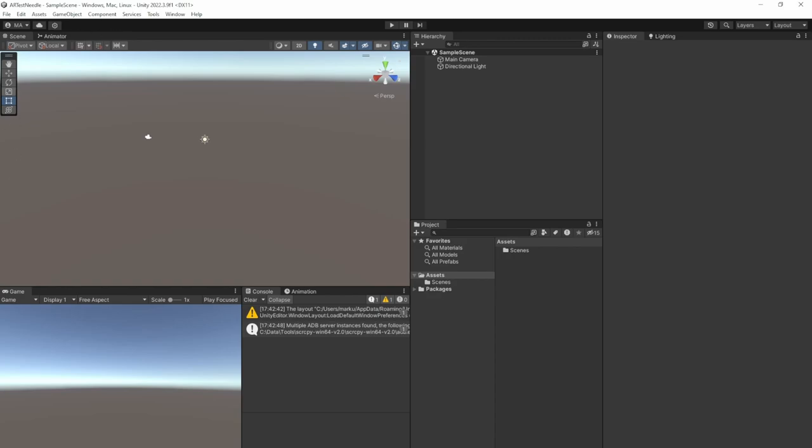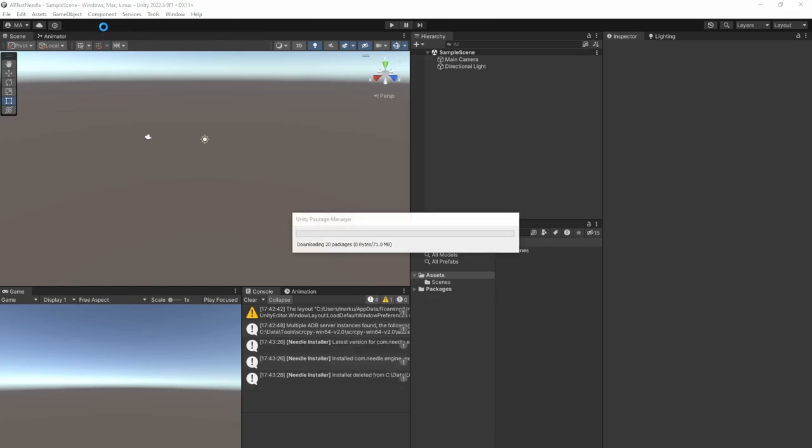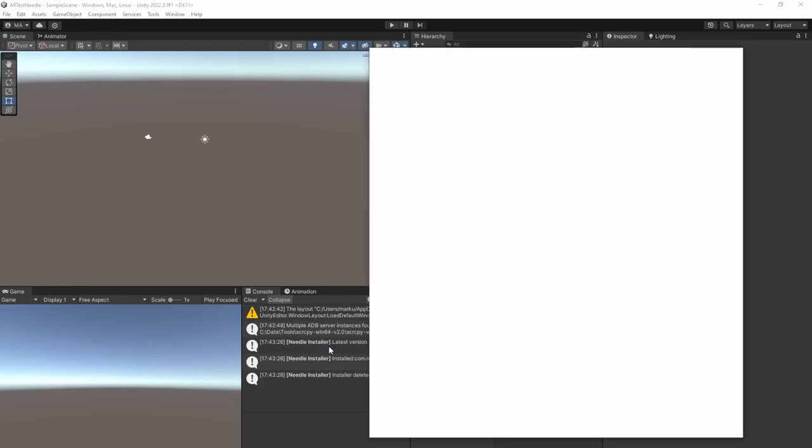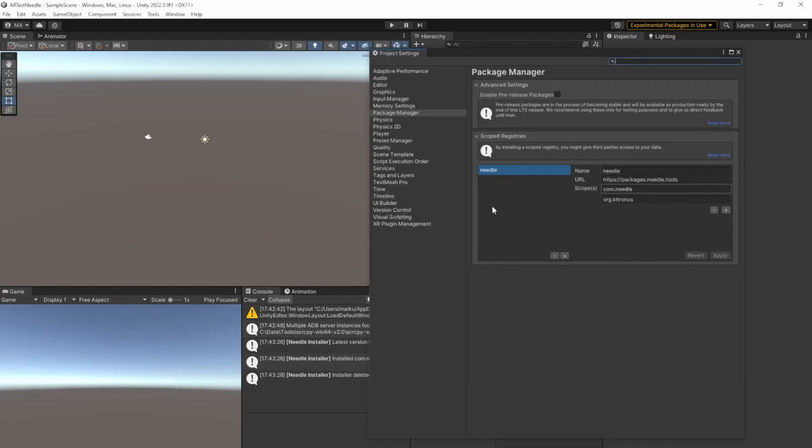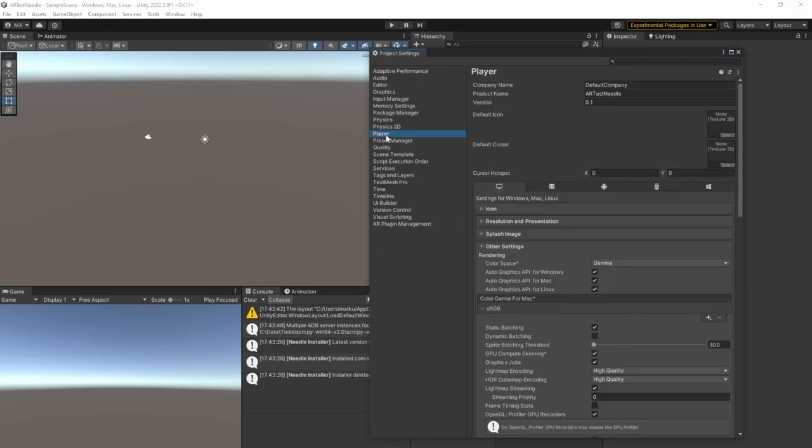Make sure that the editor loses focus one time and refocus it so everything will be installed. There will be a new scoped registry. And after all the imported stuff is finished, you will see that a new scoped registry is available. Just click on Close, go to the Player Settings, change the Color Space to Linear.